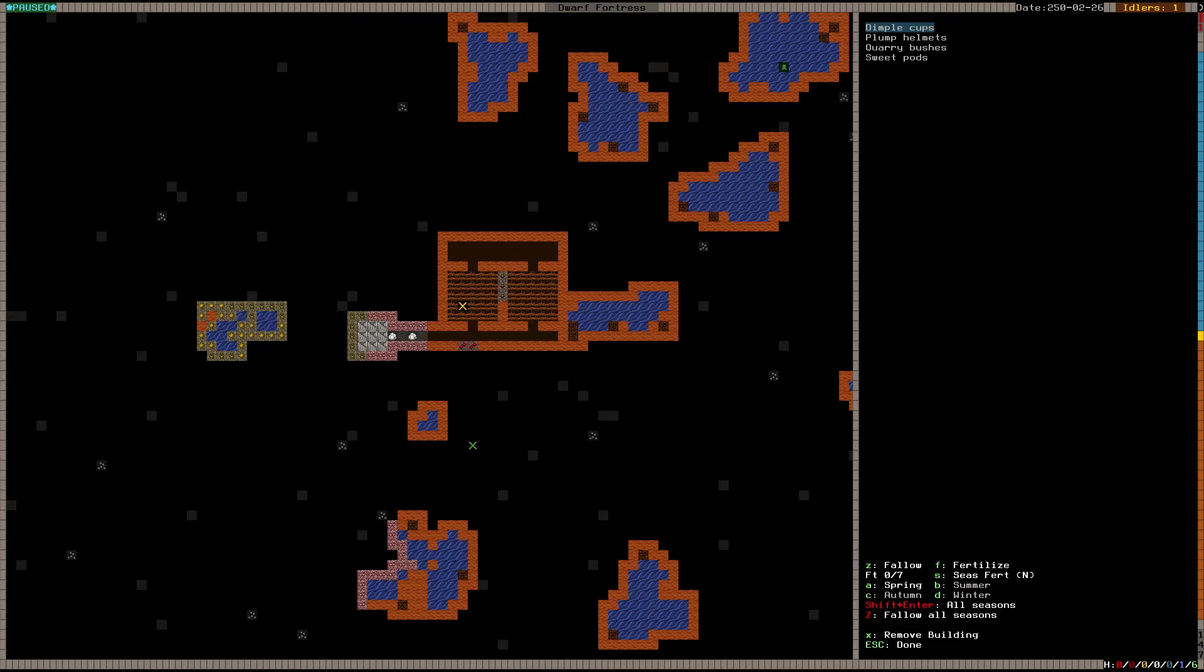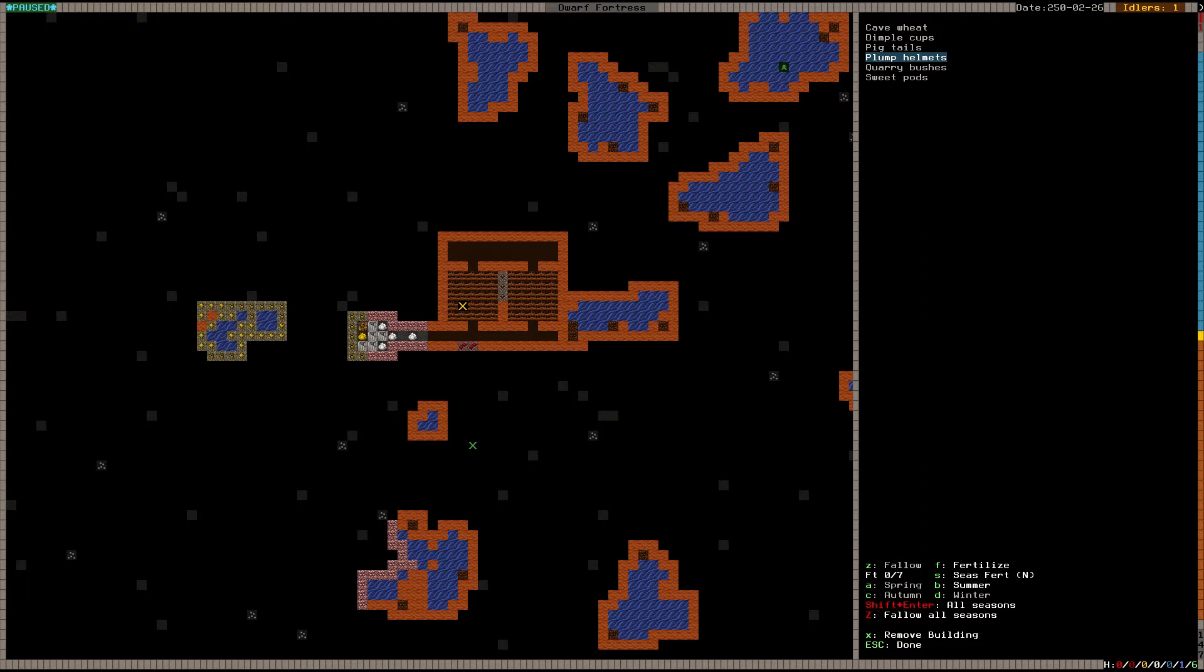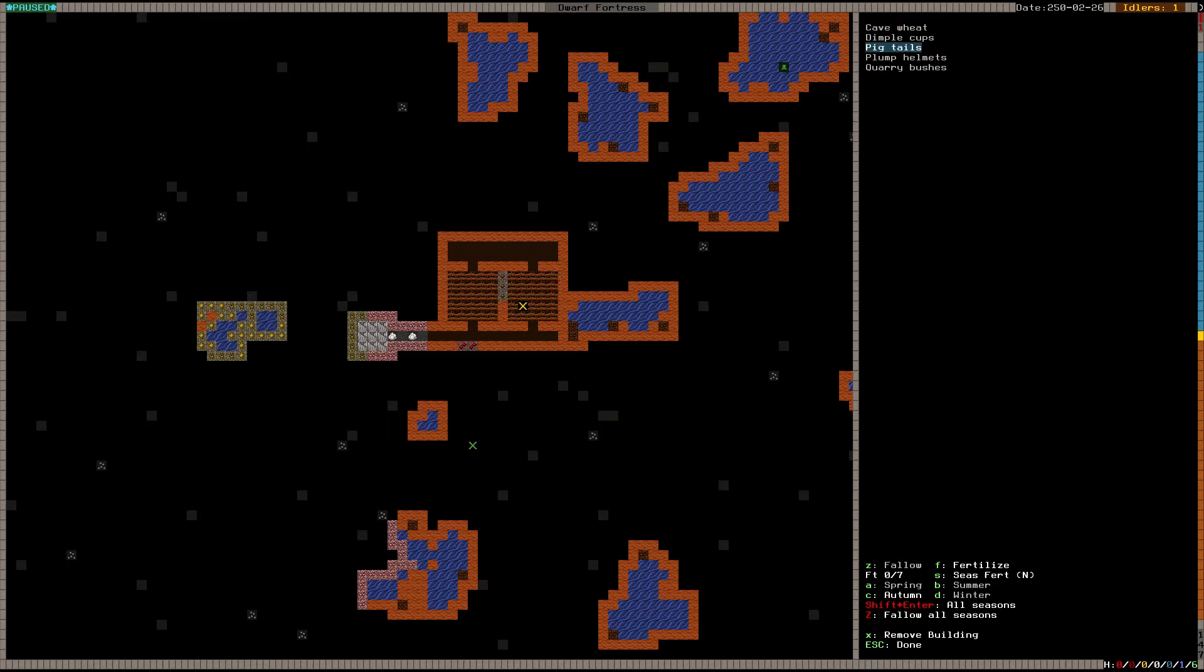All right, so the farm plots are built. And what we're going to do now, if you press A, B, C, D, you pass through the seasons. We're going to start with spring. And in the beginning you should basically just make plump helmets and pigtails. But I'm going to have this farm do plump helmets the year around. And I'm going to have this make pigtails in the summer and pigtails in the autumn and be fallow the rest of the year.